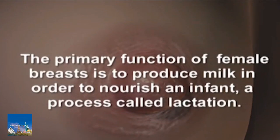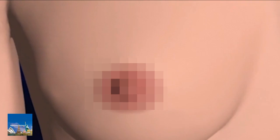The primary function of female breasts is to produce milk in order to nourish an infant, a process called lactation.